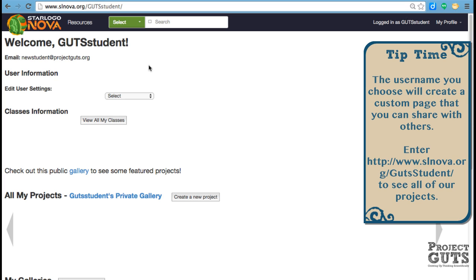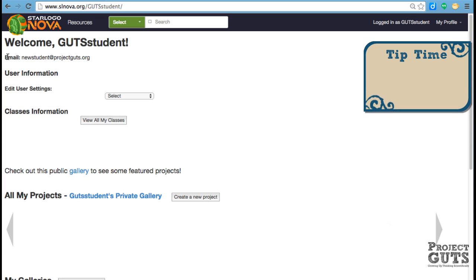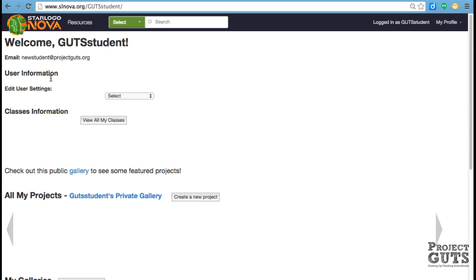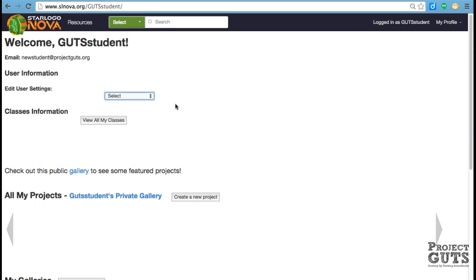You can see my profile, and then some information about the username, and you can edit some things here, your username, password, and the email that you're going to use.